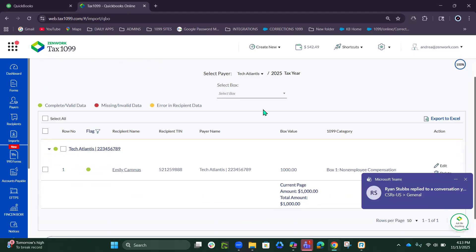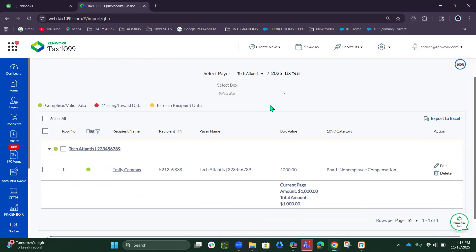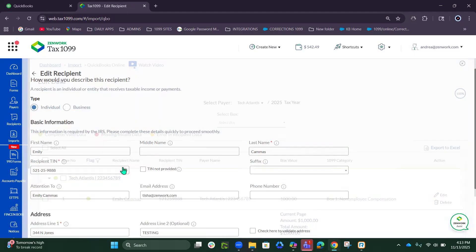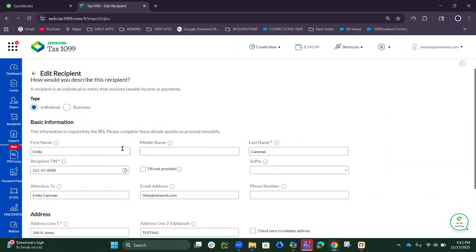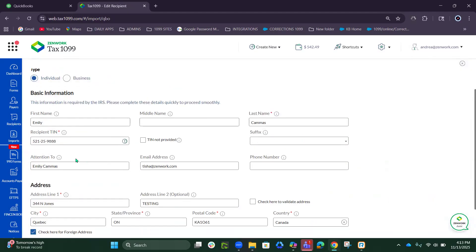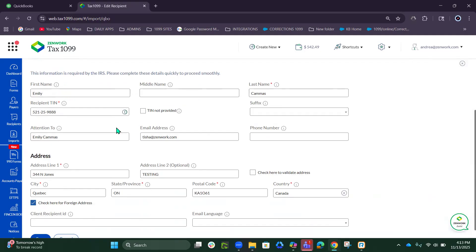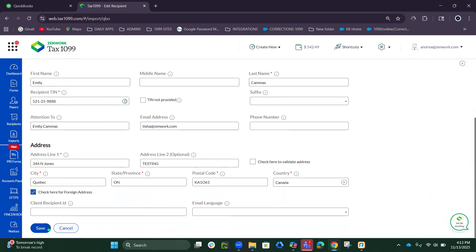They're not saved into Tax 1099 yet. From this point you do want to fix anything that has errors. Everyone I have is green, but you might have one that is red. The red dot means that you need to fix something, so you would just simply click on the name and fix any information that's not filled in.